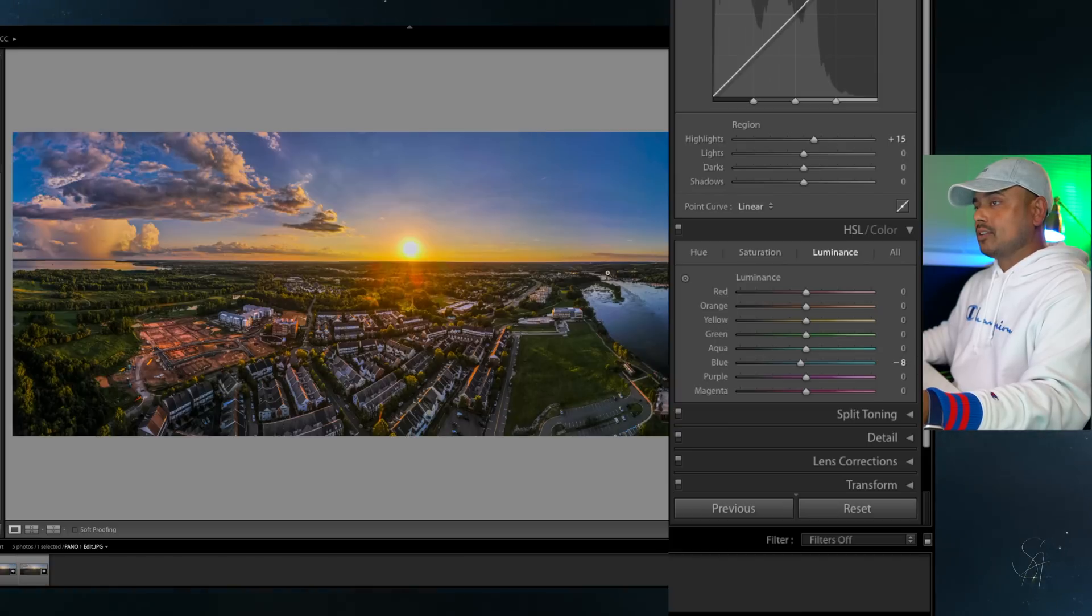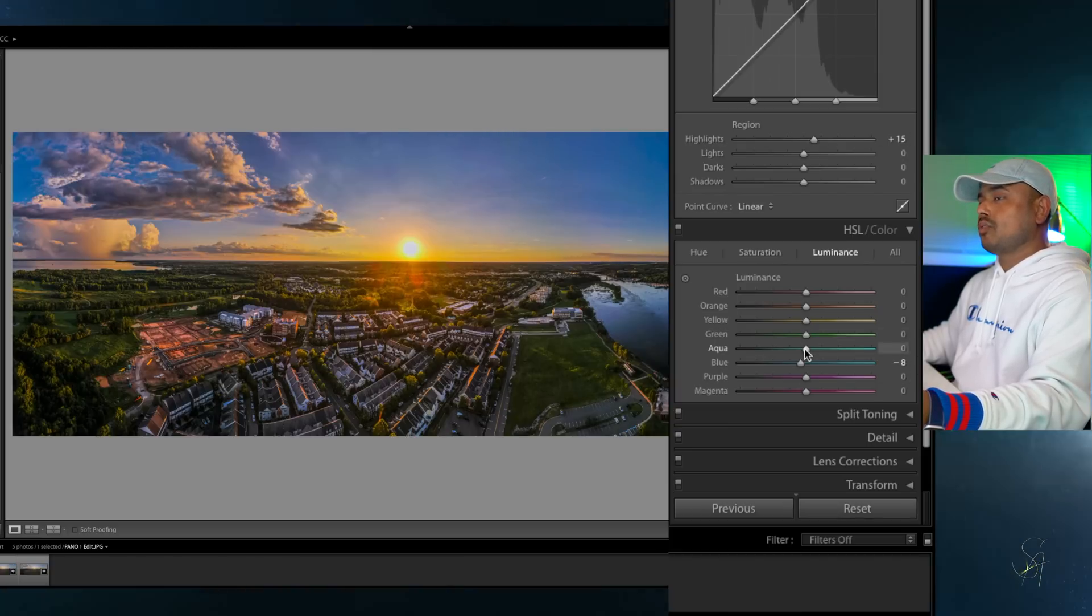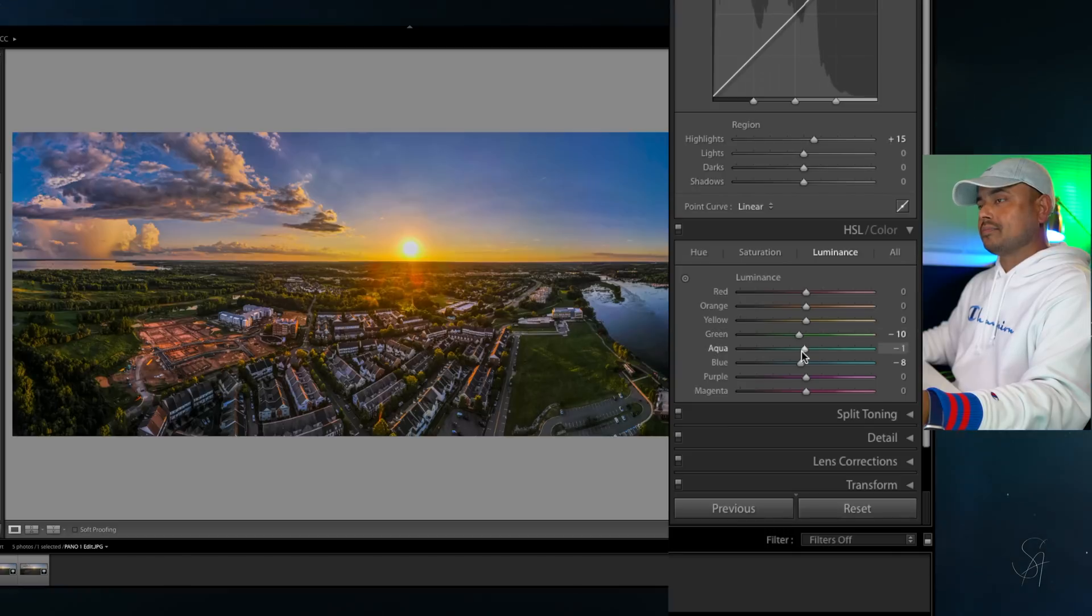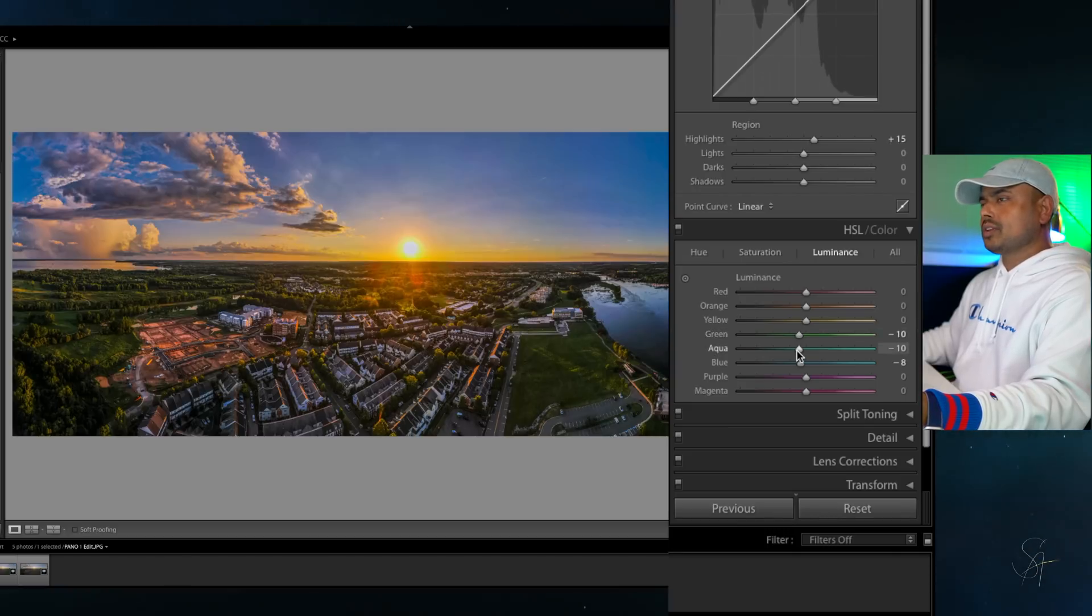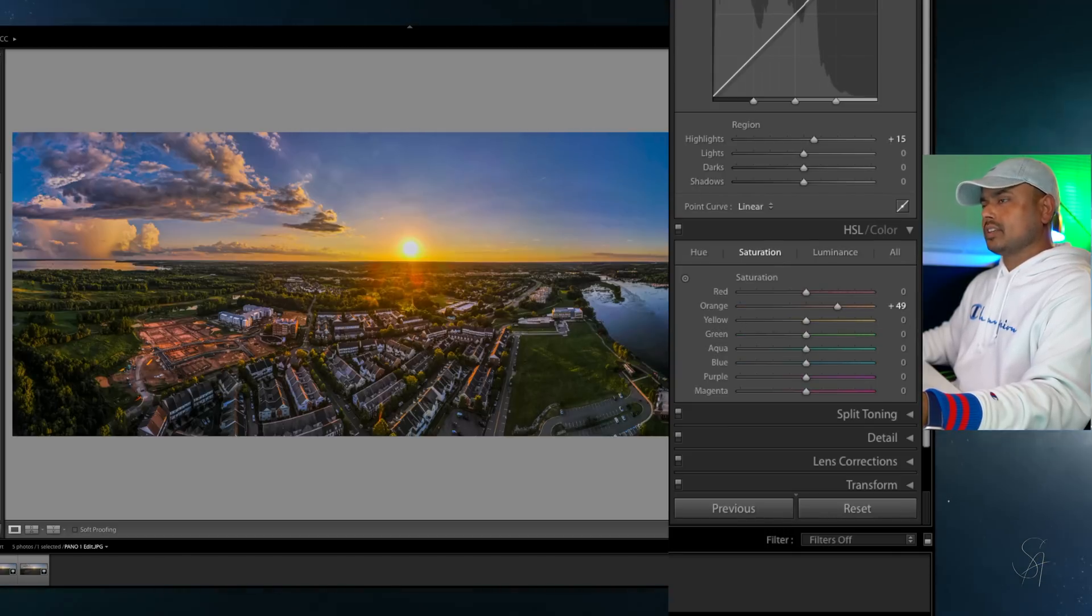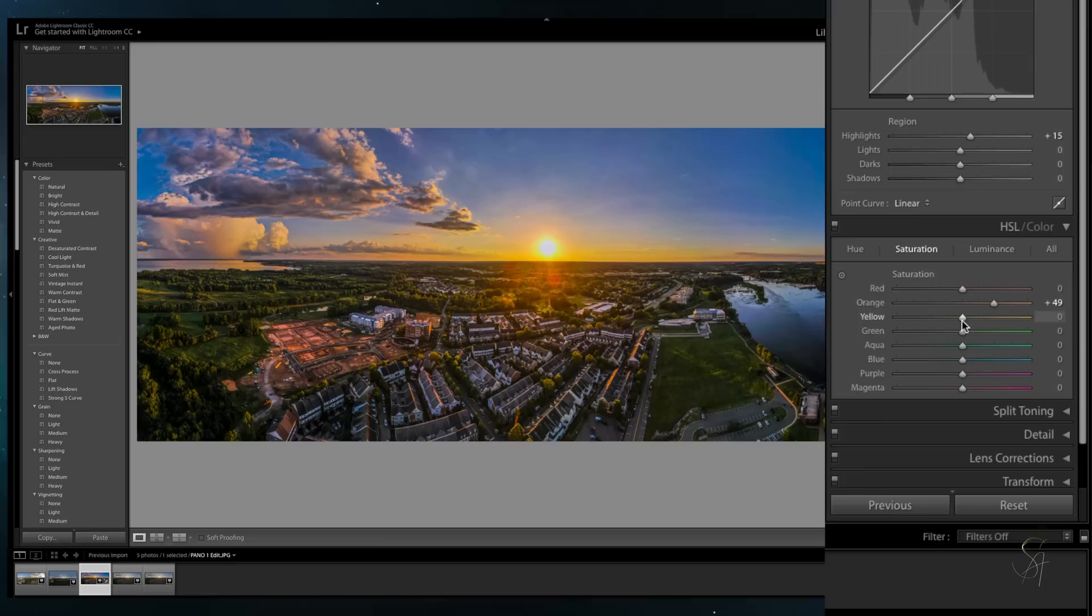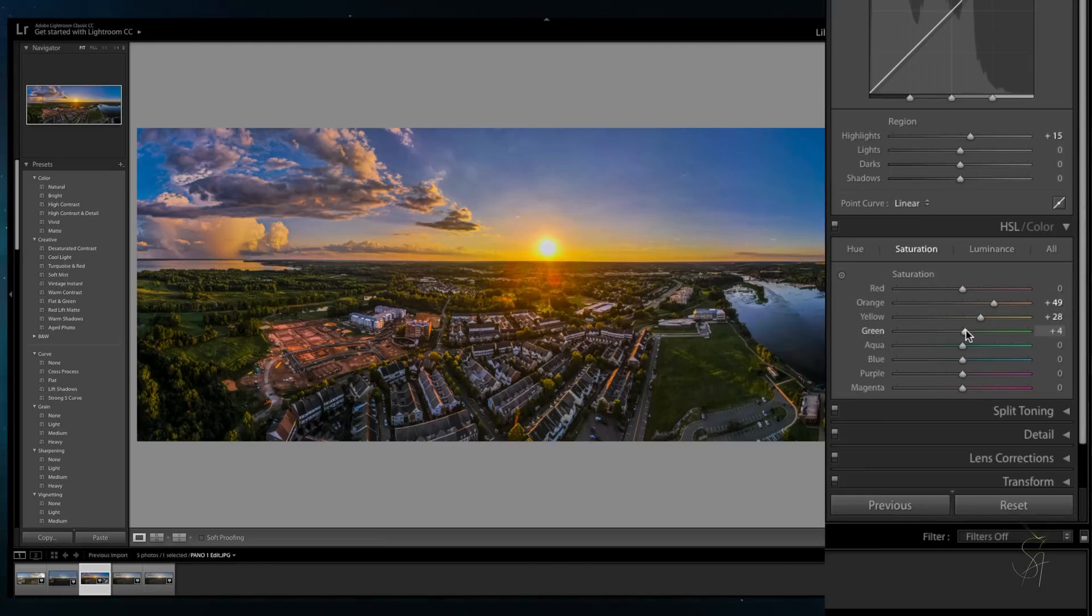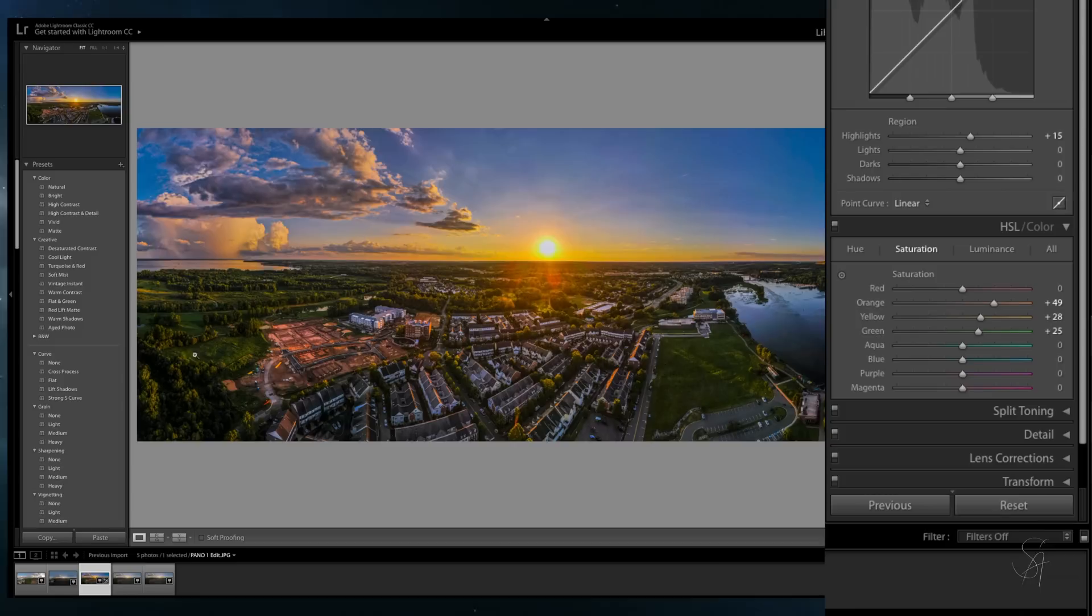Also bring down the green and aqua level to minus 10. Here we're going to play with the colors which are present in the photo. Now I'm going to also bump up the saturation level for the blue, aqua, green and yellow settings, all of the colors that are related to sunset.